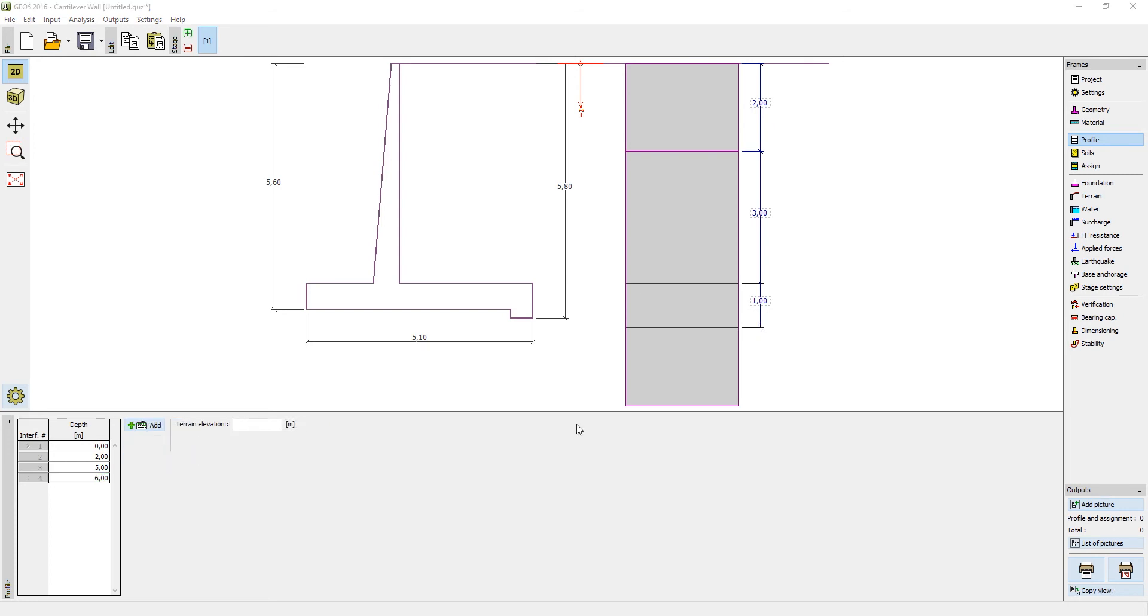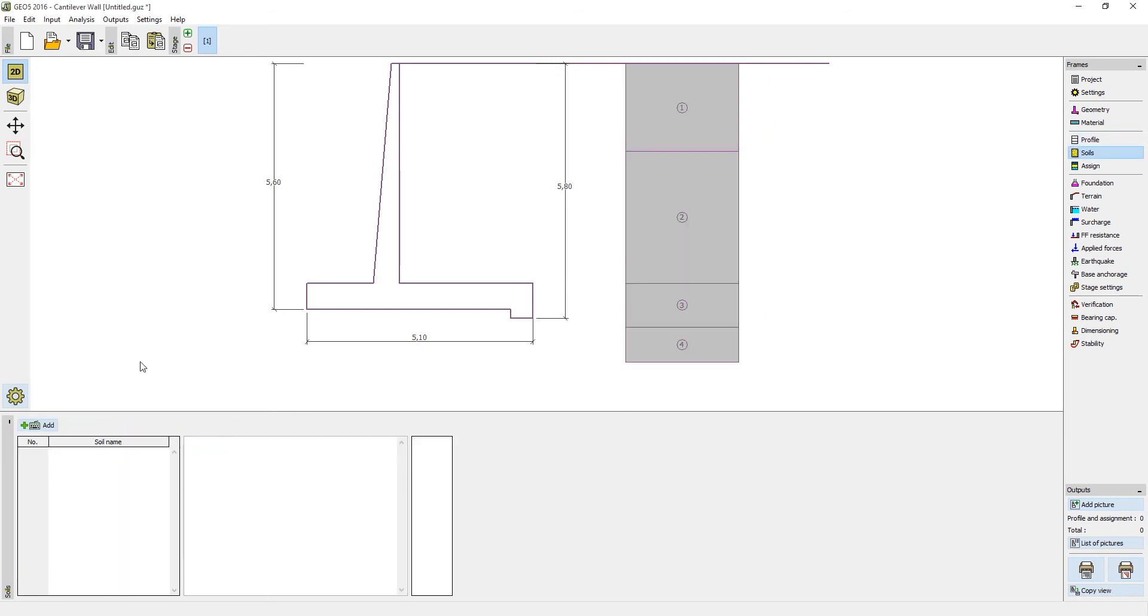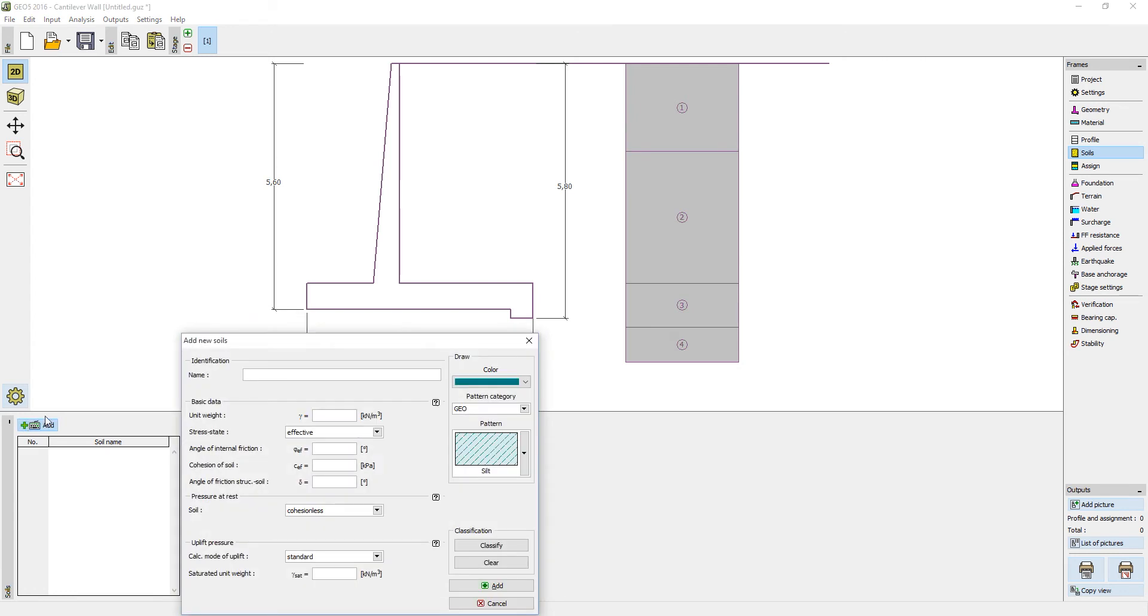The next step is to define the soils. Open up the corresponding frame and click on Add. Here we have two options to proceed.